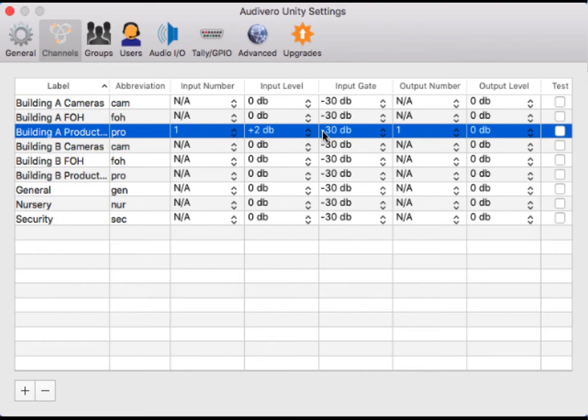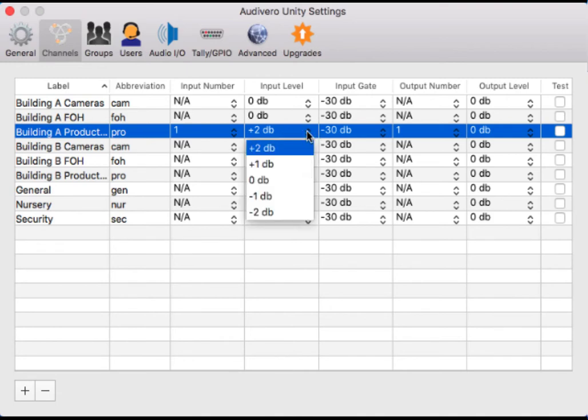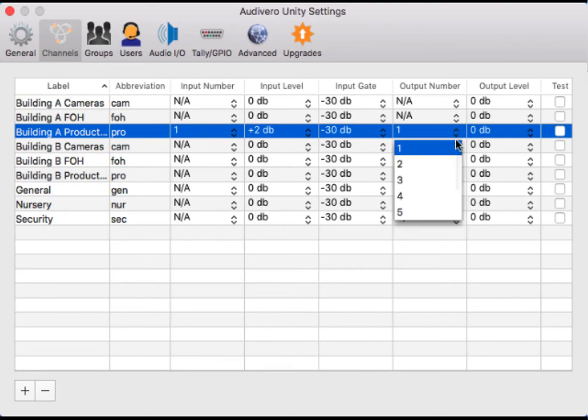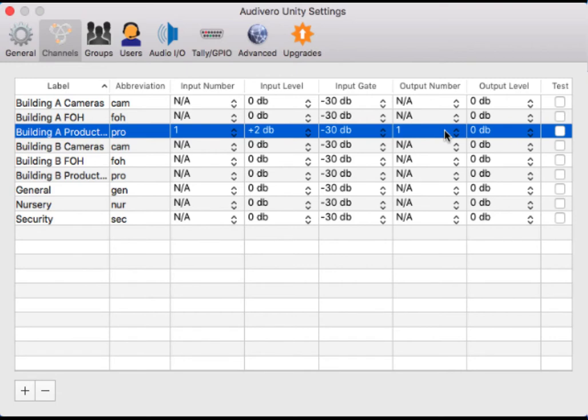I have given it a slight boost in its level, which I can choose here. And heading over to the output side, you can see that I've chosen output one on my Tascam to be where Unity's comm traffic on the building A production channel is going out. This is just people who are on Unity talking going out output one.